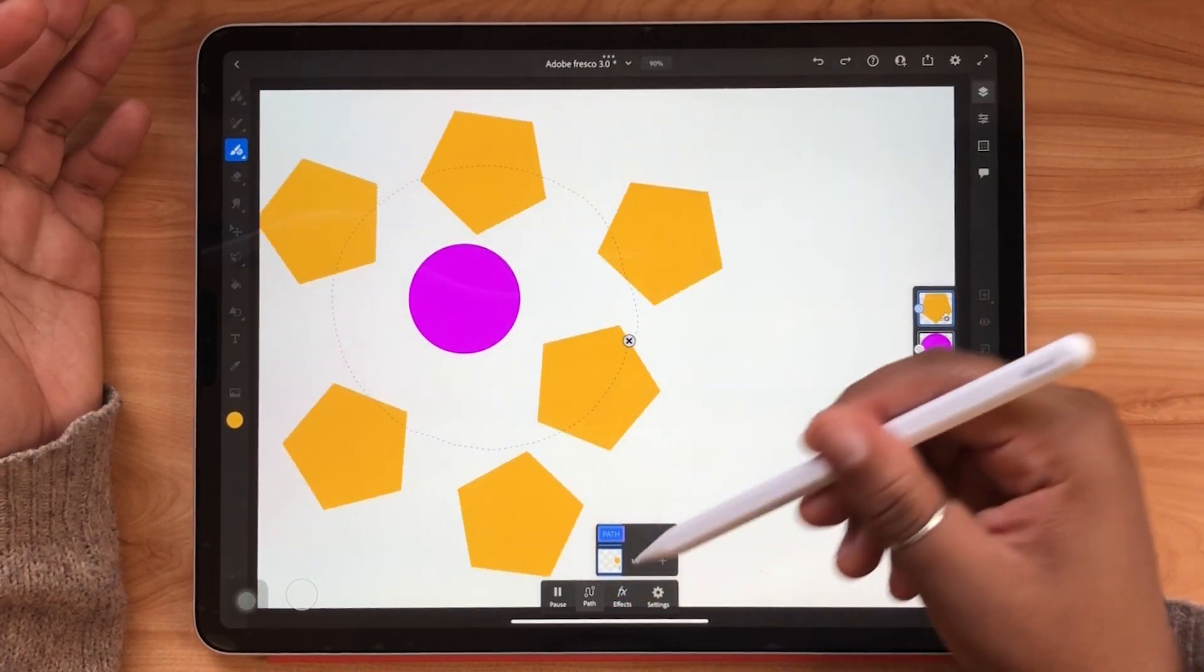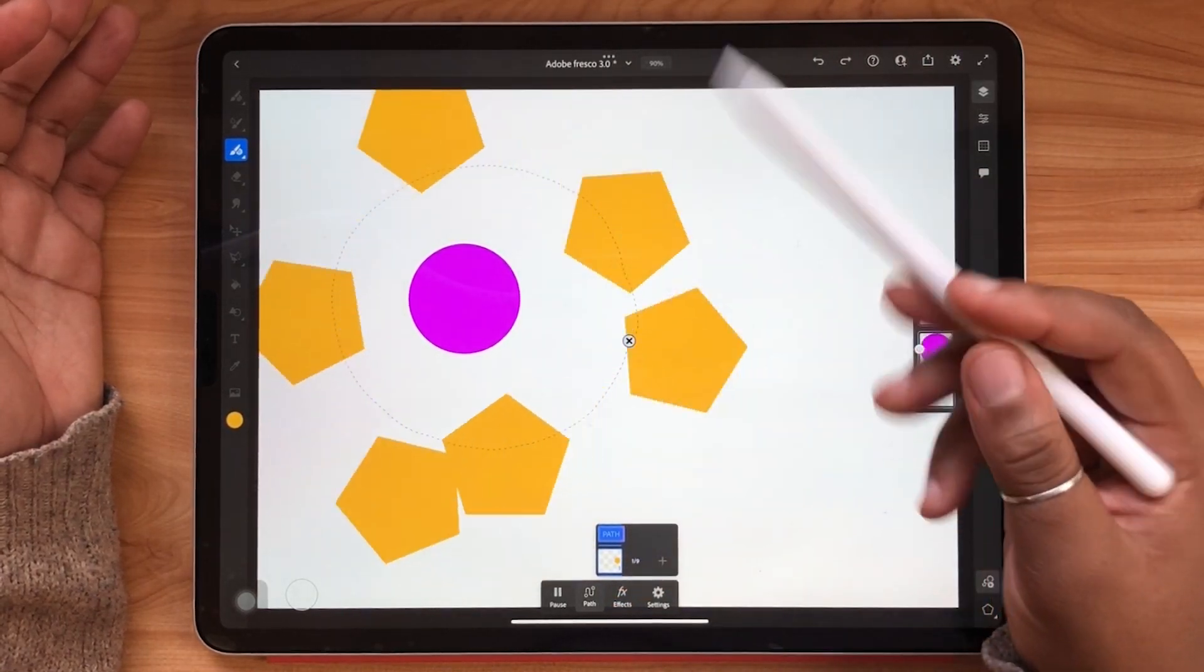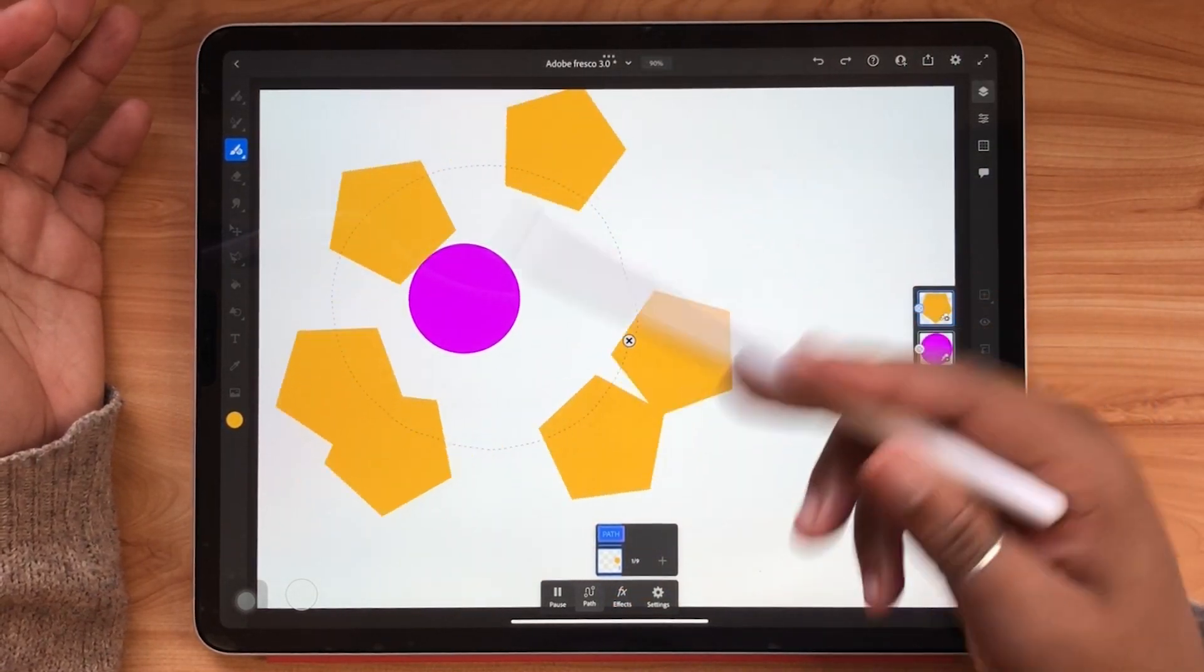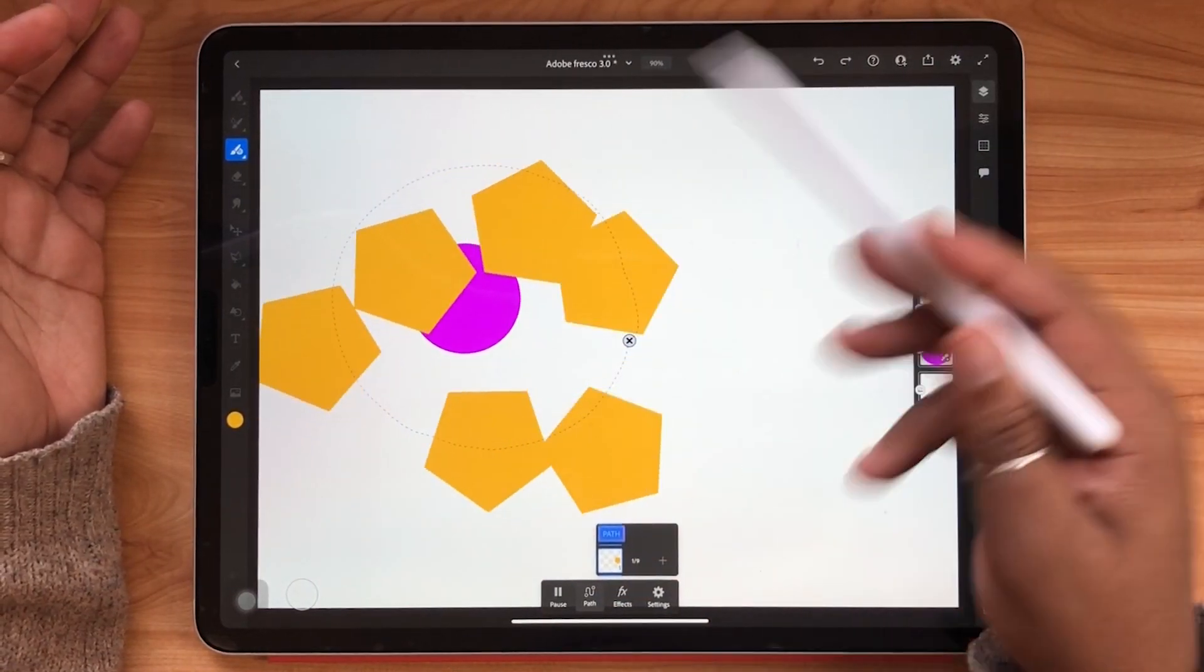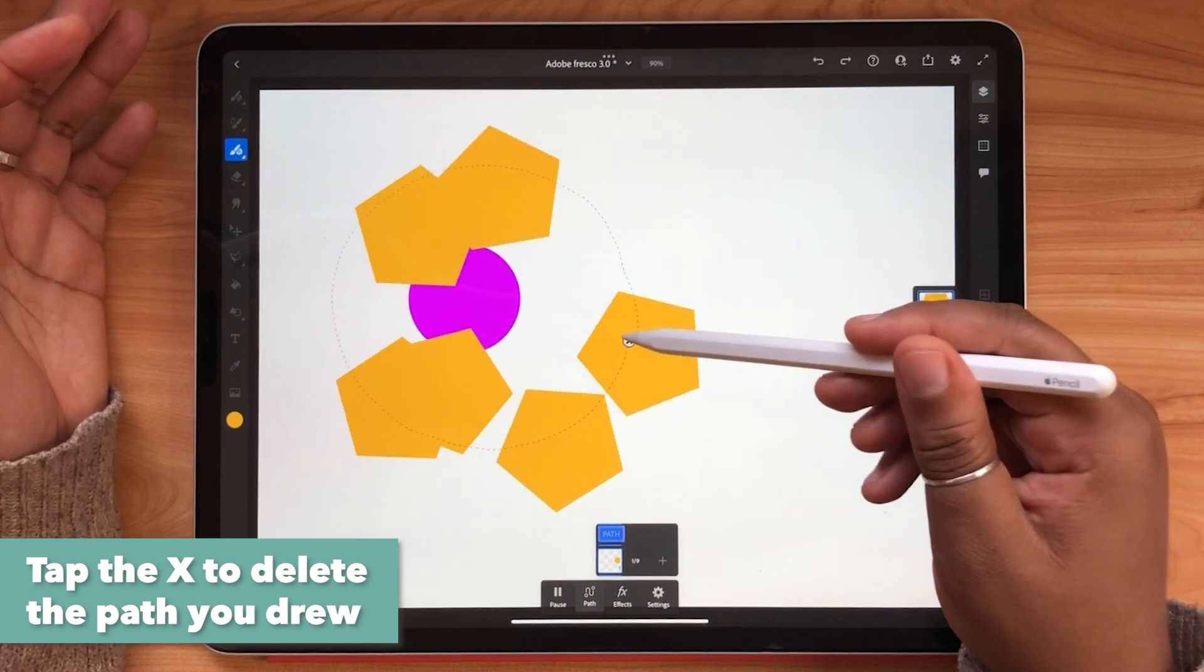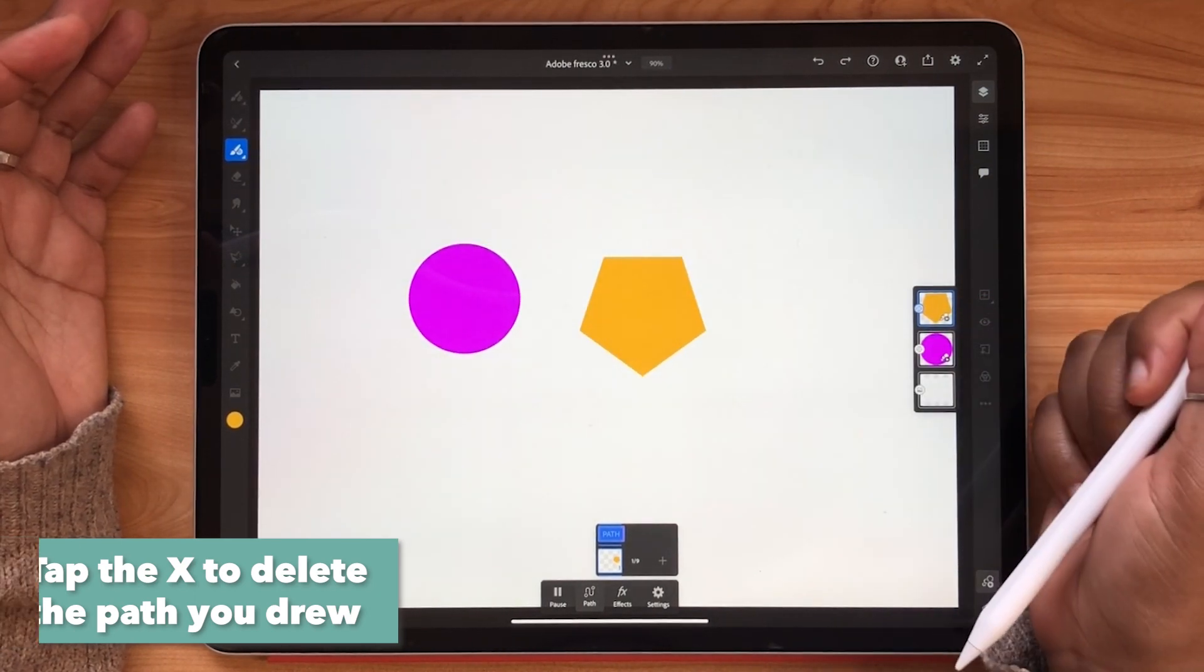If you don't like the path that you drew for whatever reason you can just tap that X and it'll delete automatically.